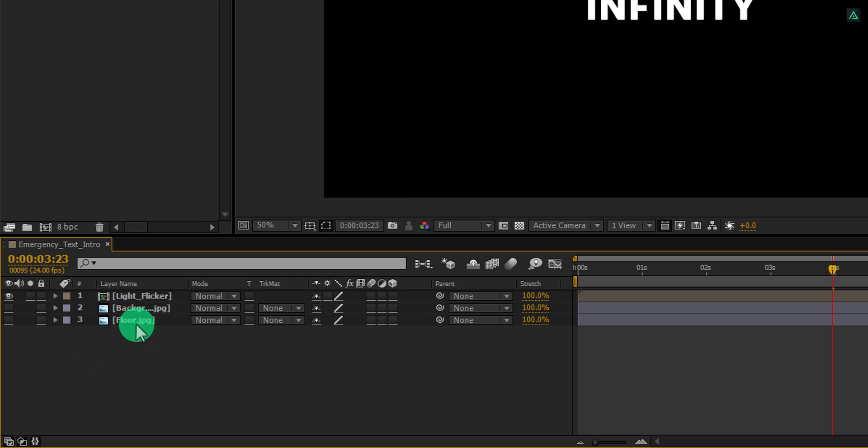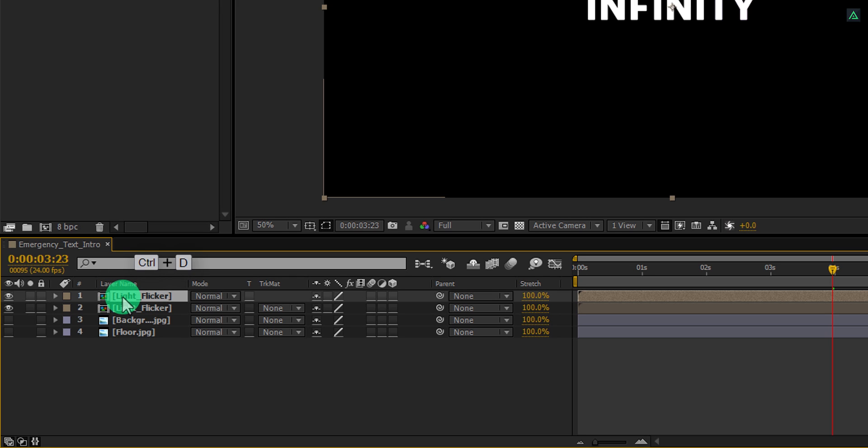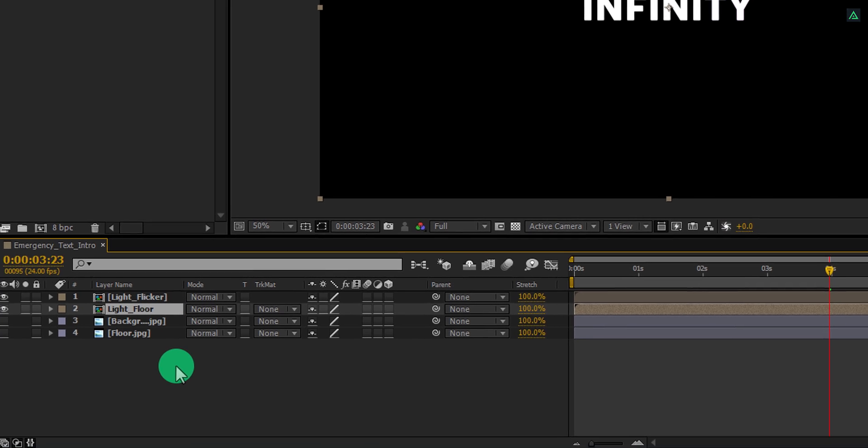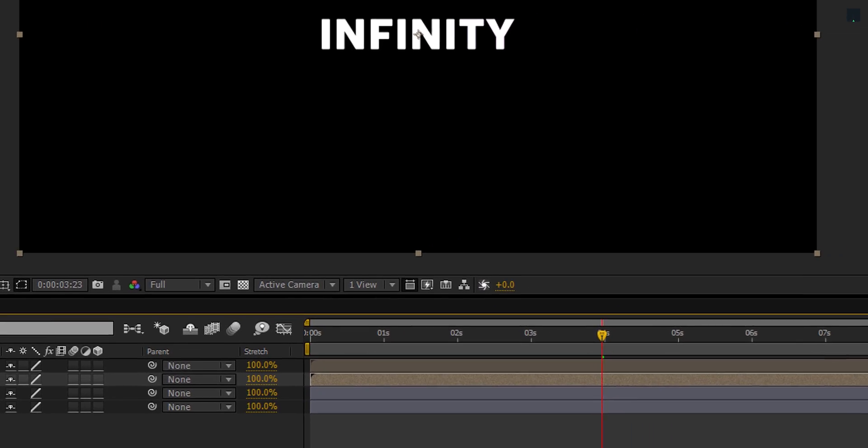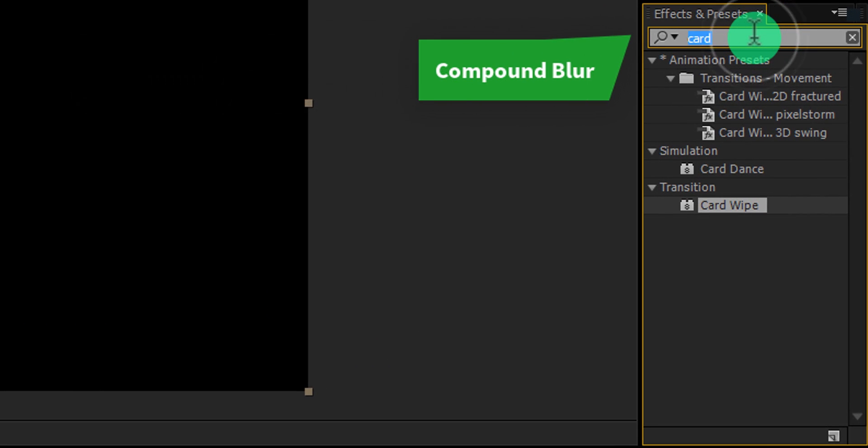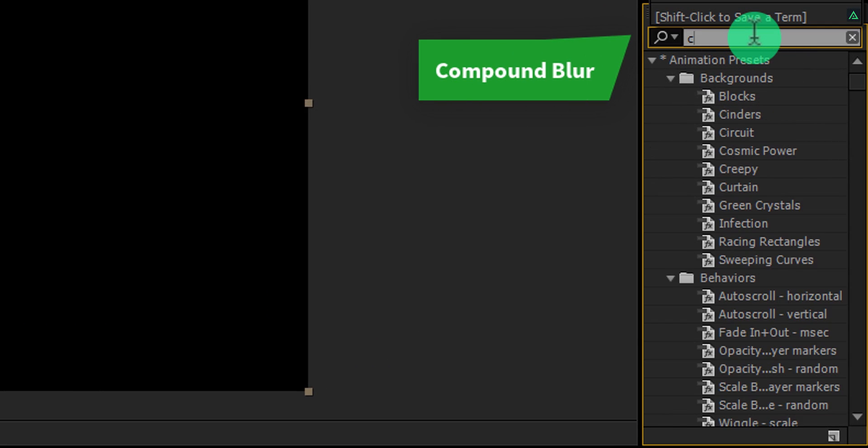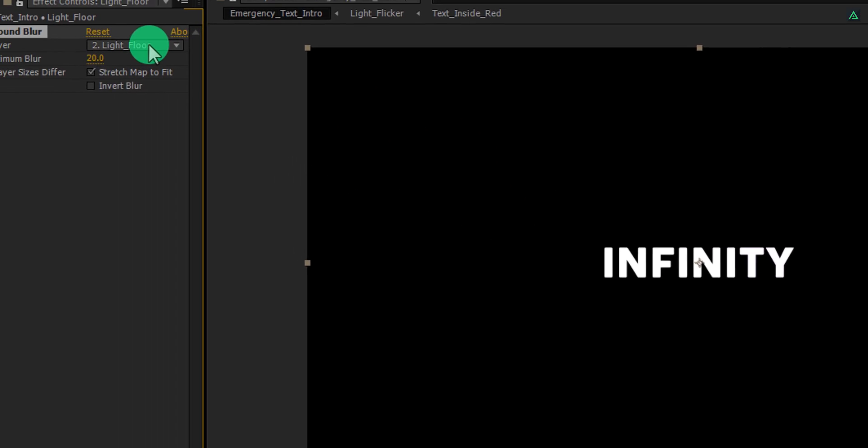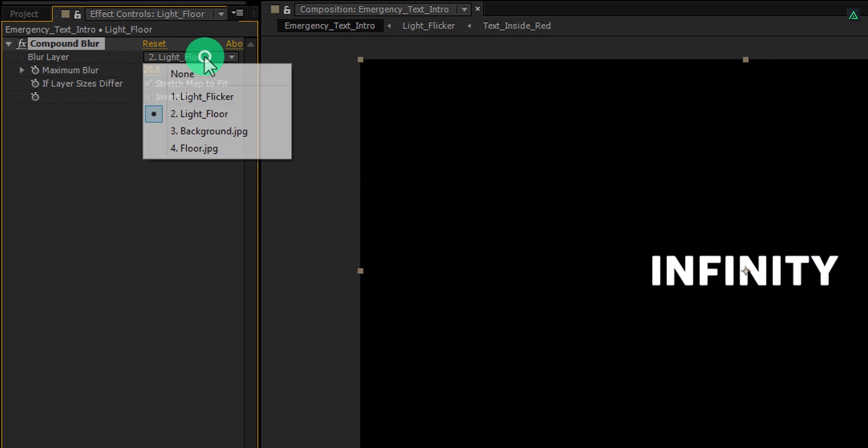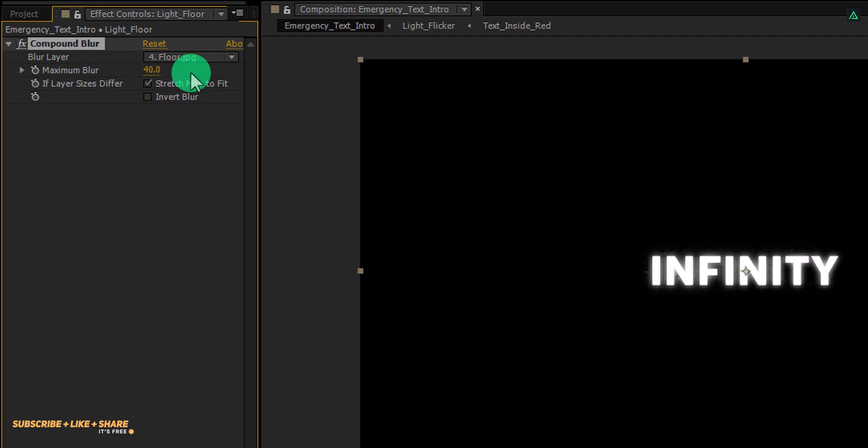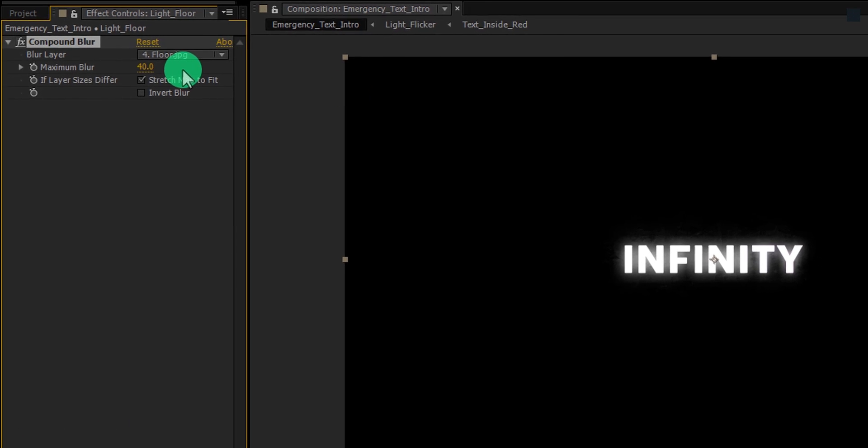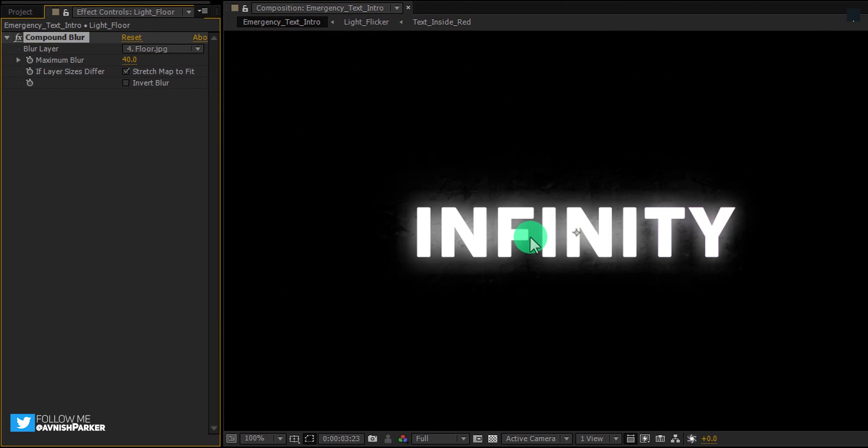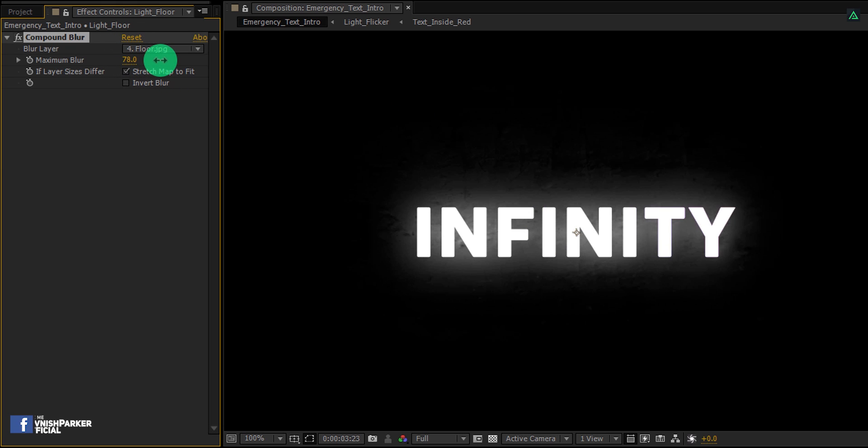Now select light flicker layer and make a duplicate of it. Select this bottom layer and let's call it the light floor. Again go to the effects and presets and this time search for the compound blur effect. Apply it onto the layer and then change the blur layer to the floor layer. Also, increase the maximum blur value to 40. Zoom in a little and you can see the texture behind it. You can increase the blur amount if you want. Let's keep it 70 for this moment.